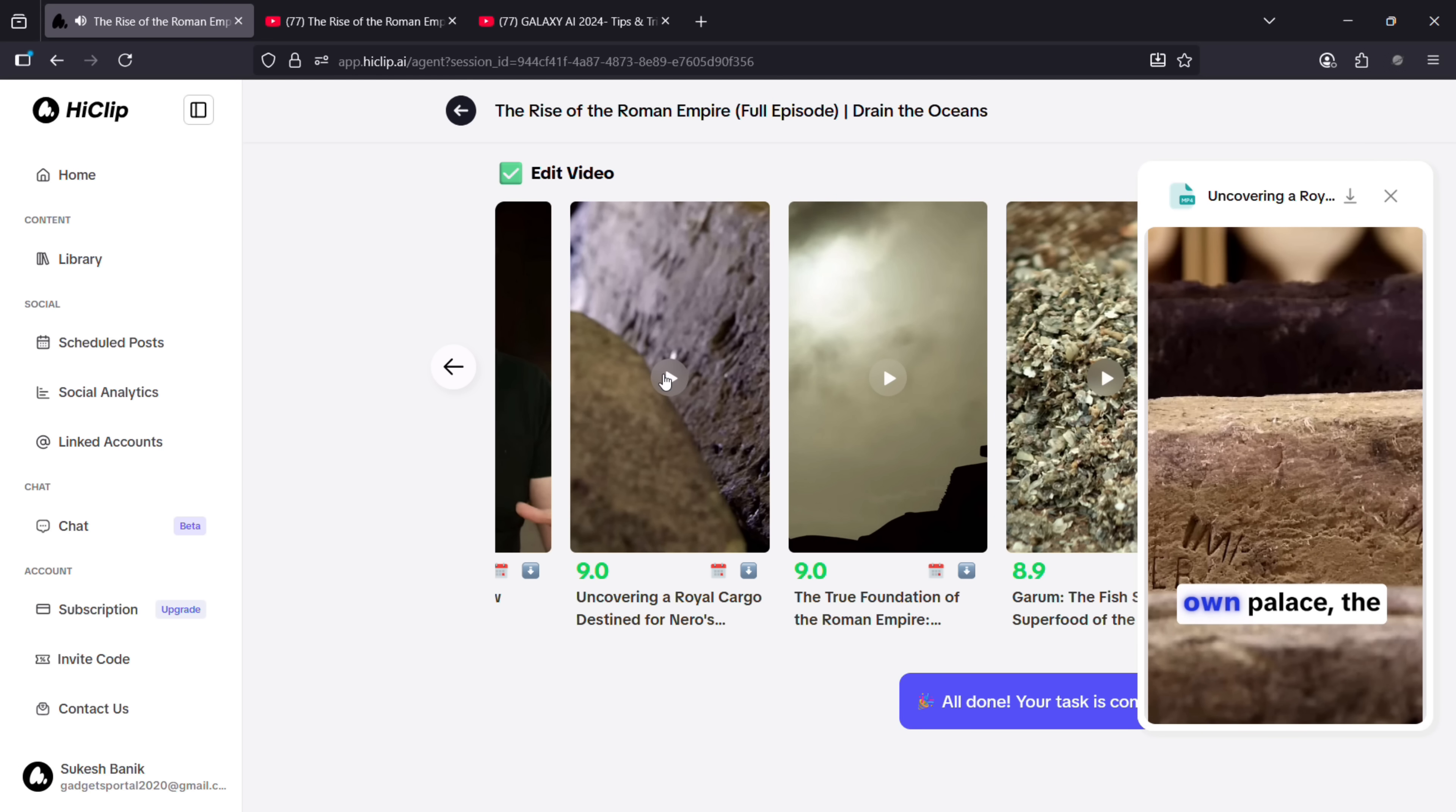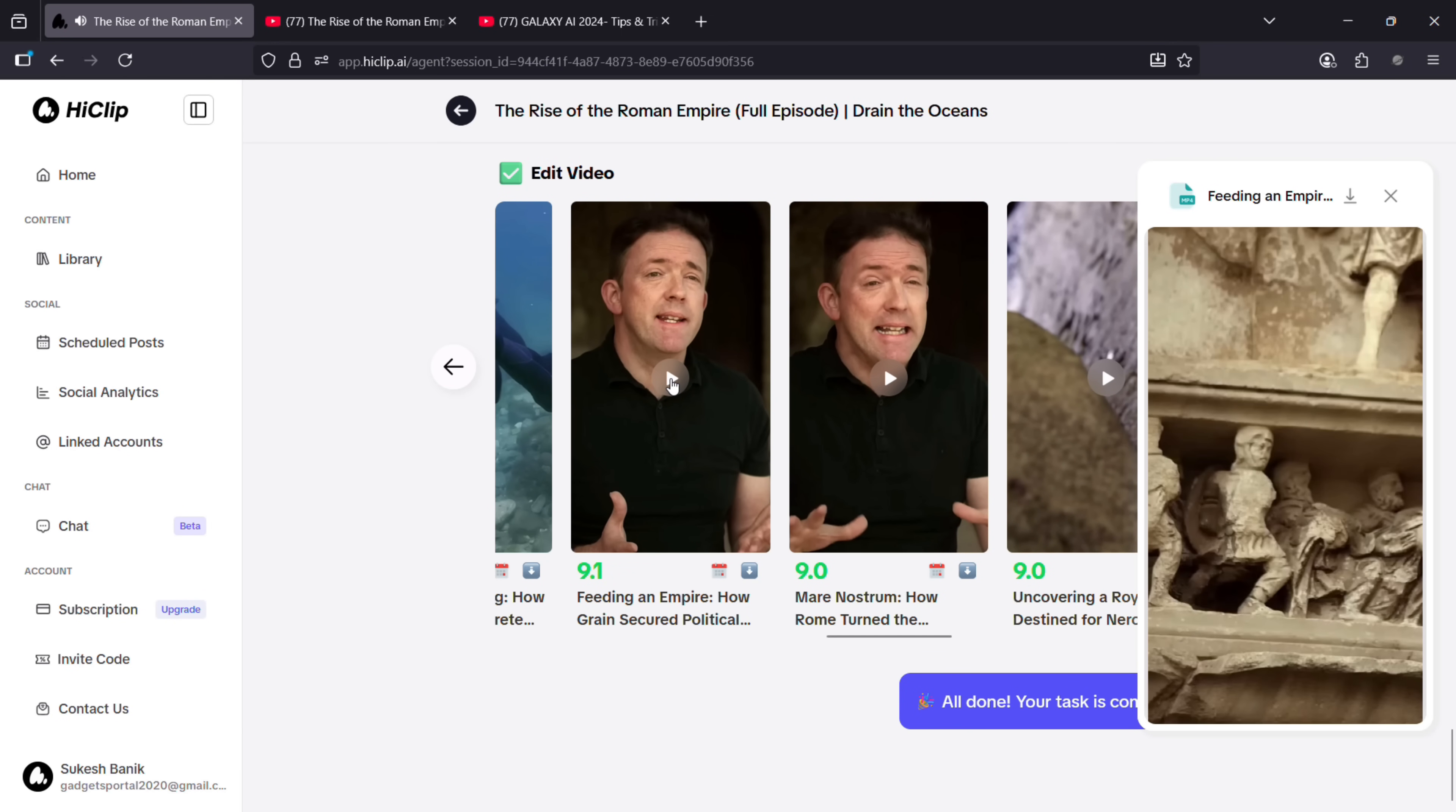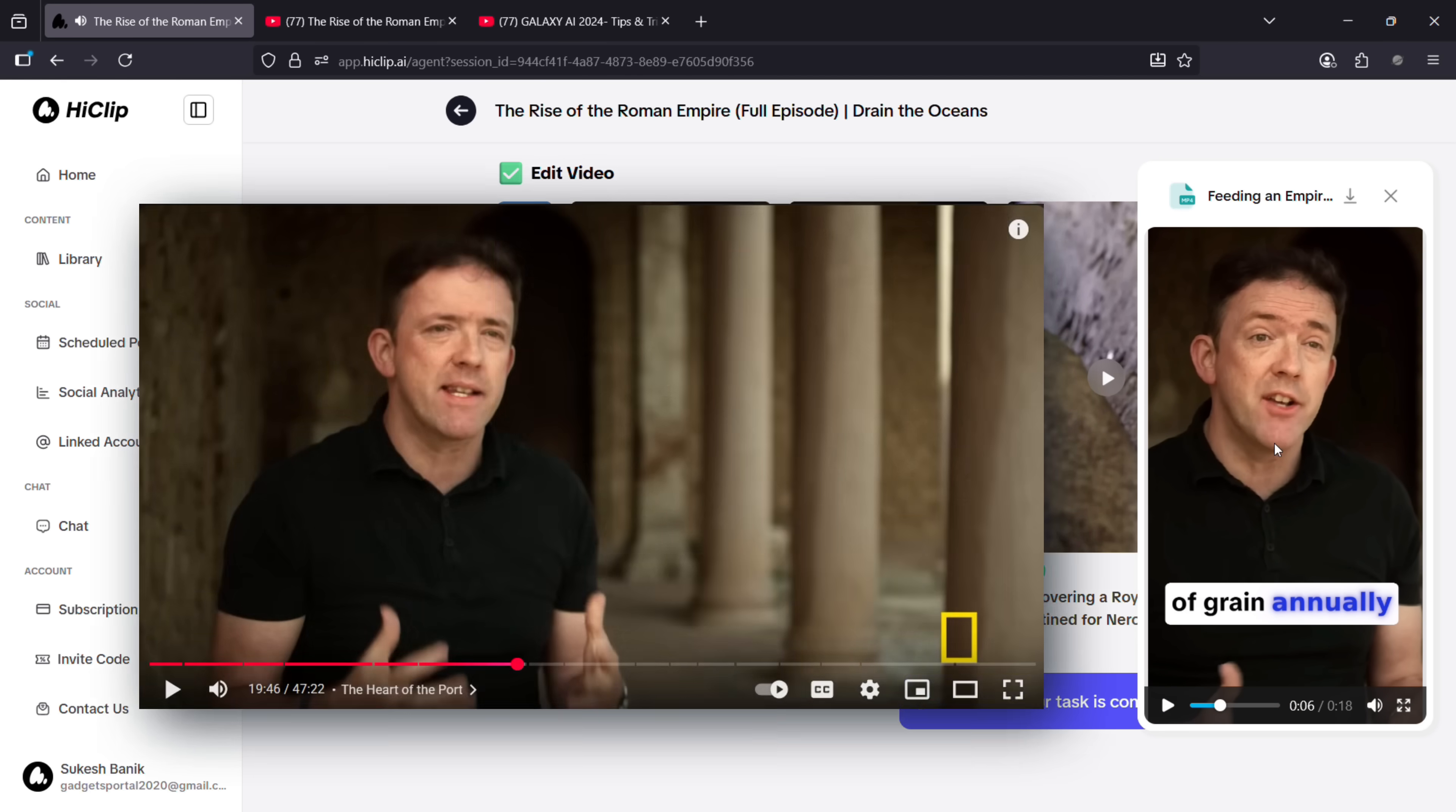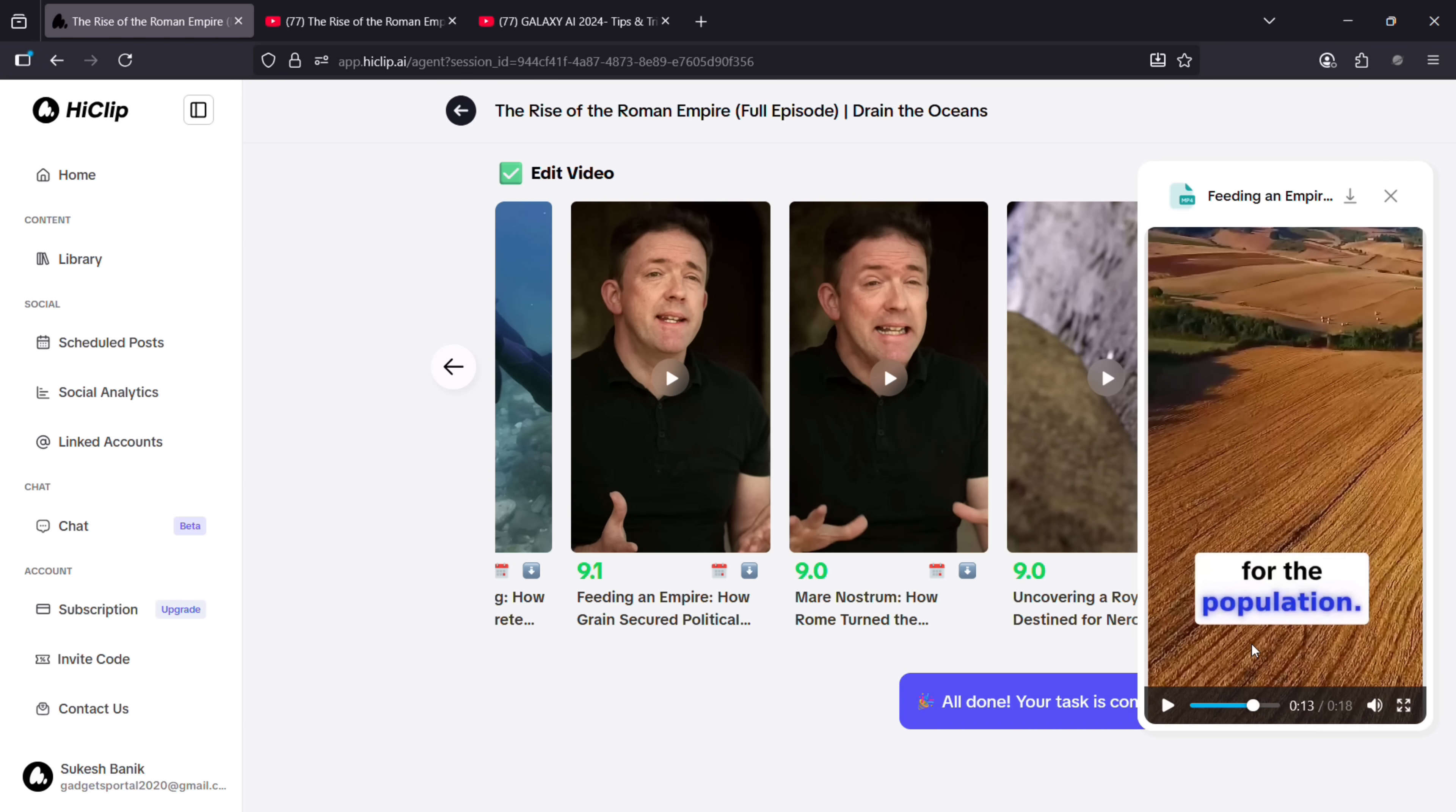for Nero's very own palace. As you can see, on-screen subtitles are also generated with auto-highlight features. Rome is dependent on obtaining about 150 to 300 million tons of grain. In the original video, the speaker